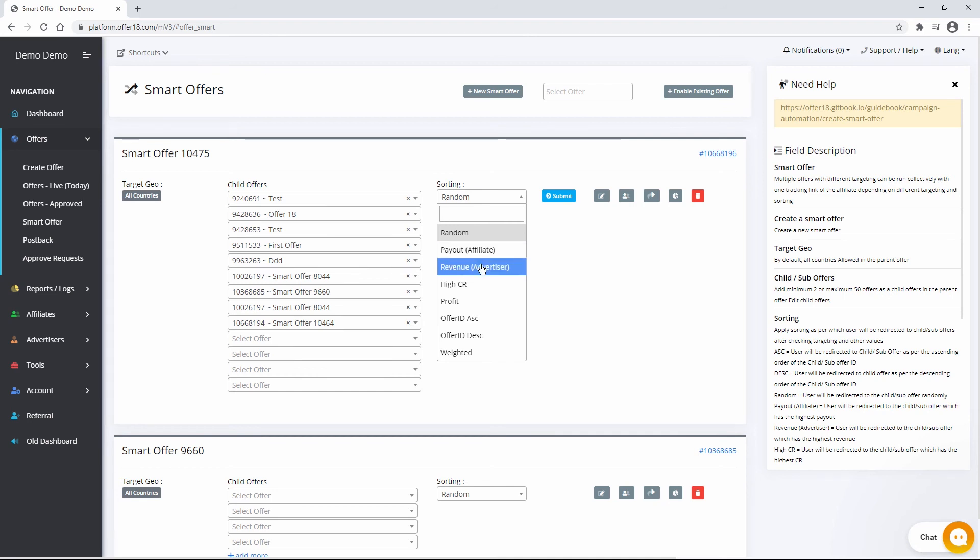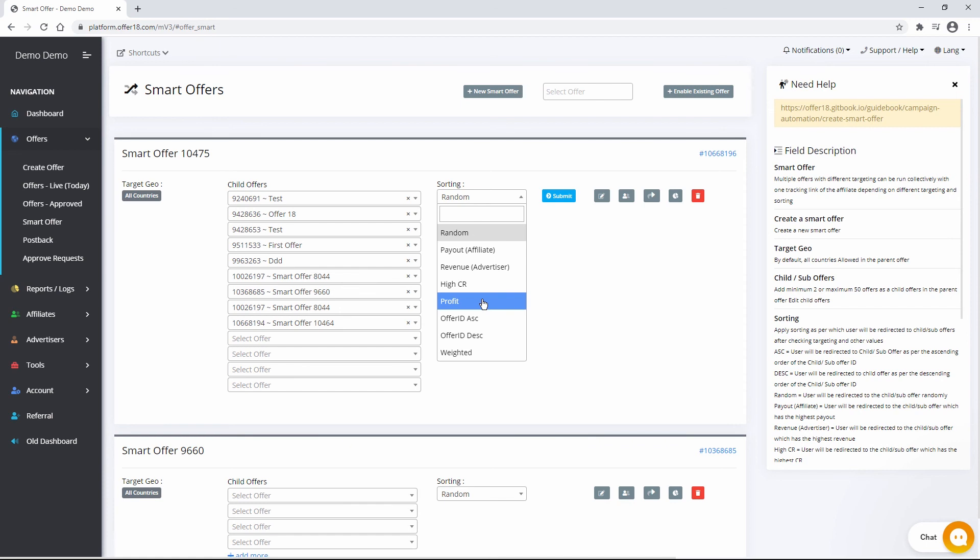Revenue Advertiser user will be redirected to the child or sub offer which has the highest revenue. High CR user will be redirected to the child or sub offer which has the highest CR. Profit user will be redirected to child or sub offer in which admin is having the highest profit.